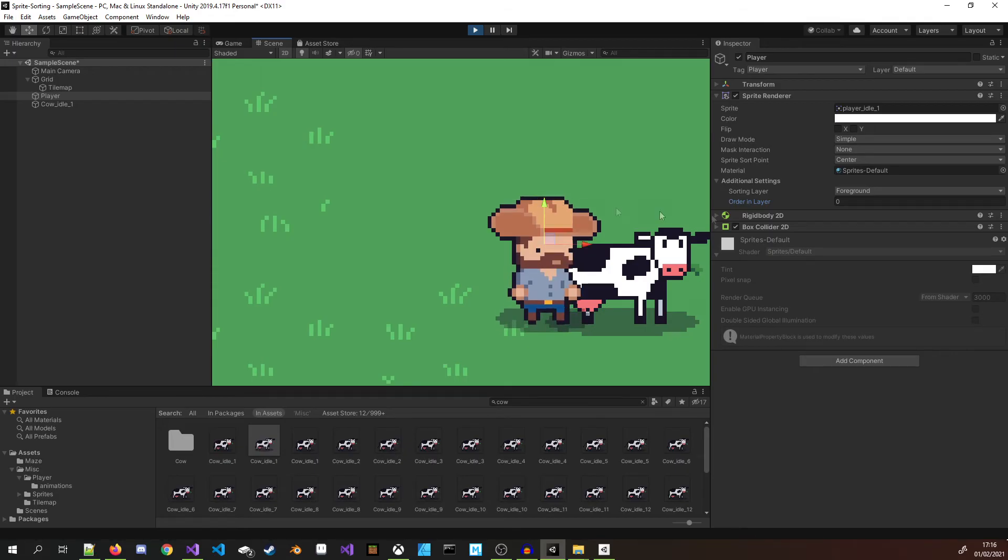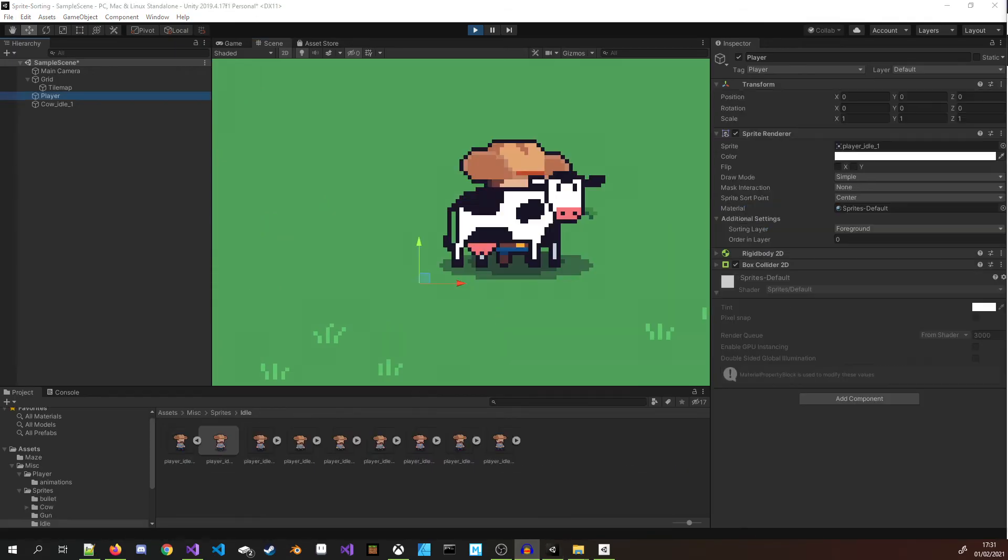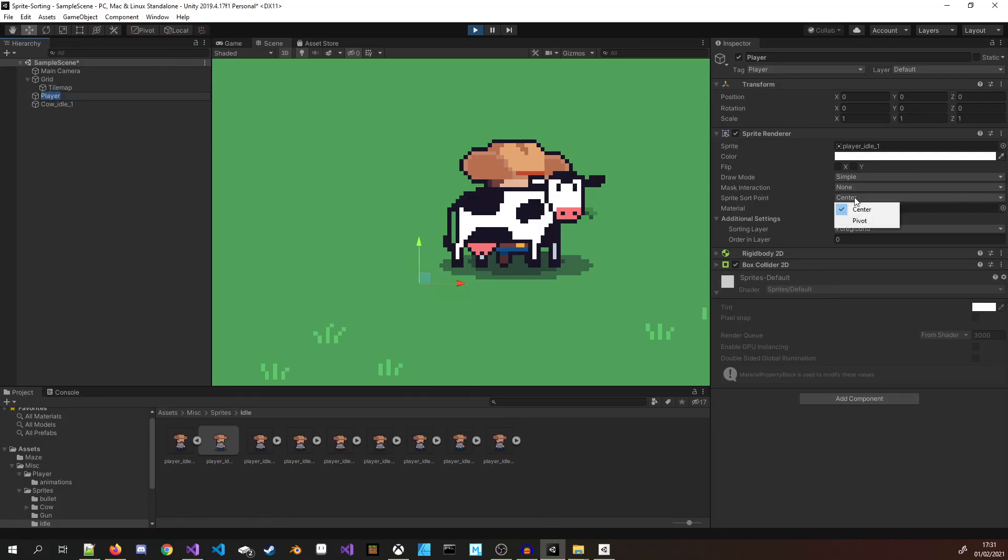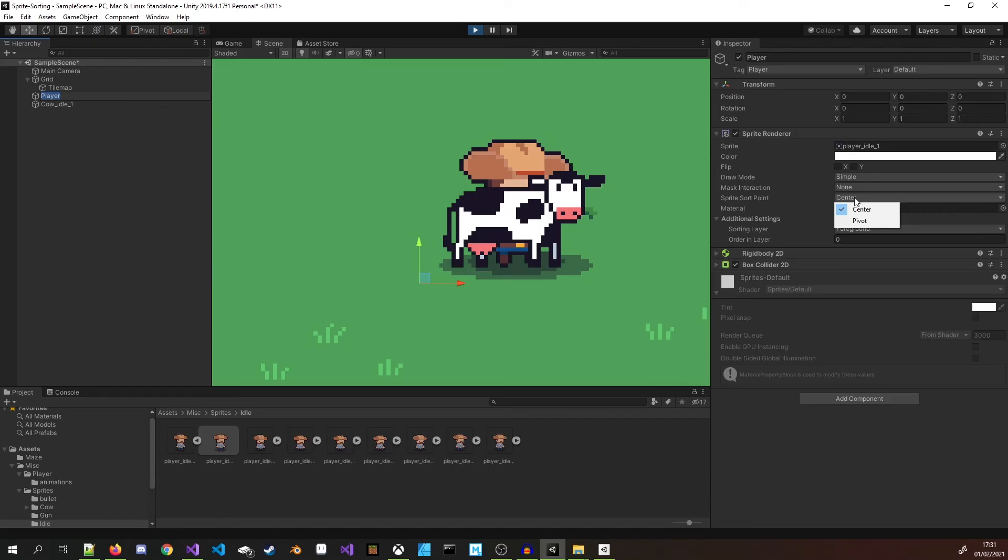Well done if you didn't give up at this point thinking you already know everything you need to know. There is one final point to consider and that is the property Sprite Sort Point on the Sprite Renderer. By default this is set to center and Unity measures the distance between the camera's transform position and the center of the sprite to determine the render order. This works most of the time, however if you end up with strange overlapping it may be because some sprites have a sort order of center and some have a sort order of pivot.